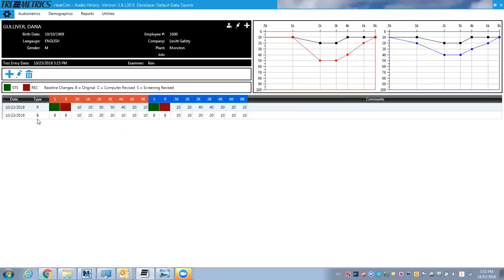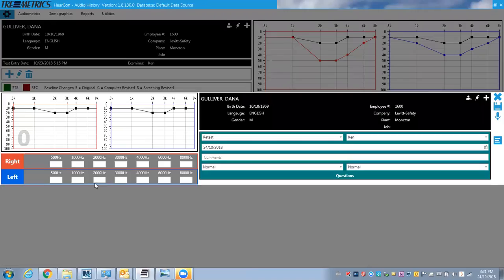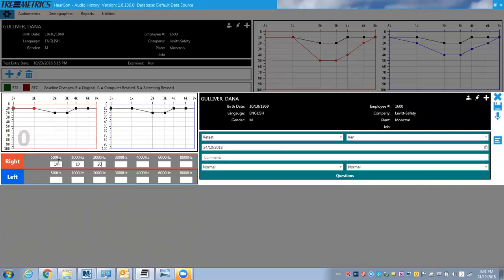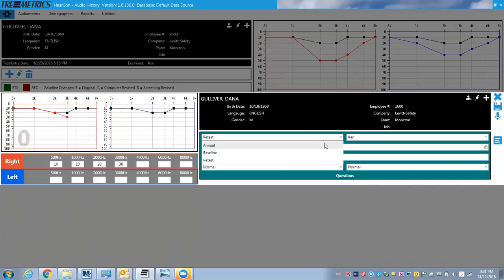Now I've got some information from the past on him or if I have some past information I want to add, I can click here and actually manually type in different results from the past and I could mark this as an annual baseline or a retest or a normal. So I won't do that right now. I won't add it in, but all I would do is add that in and I would hit save here to add it to the list.